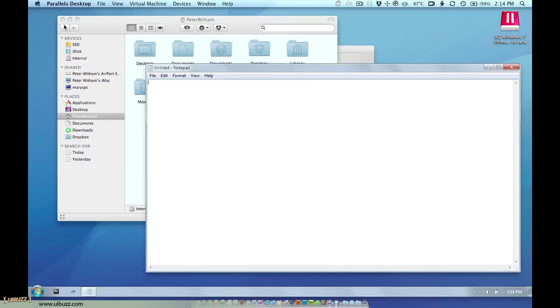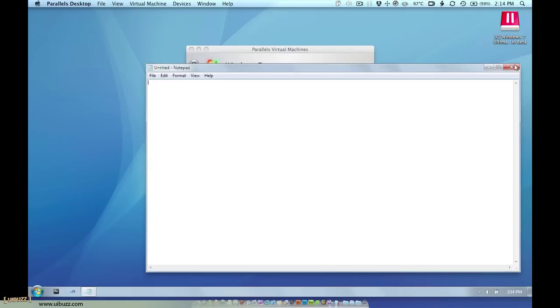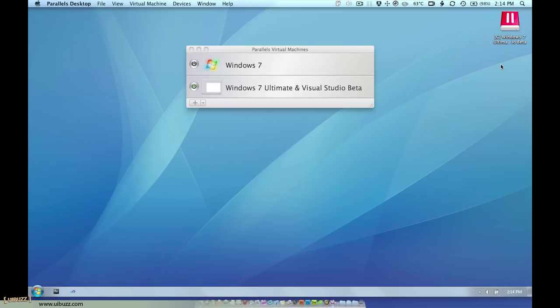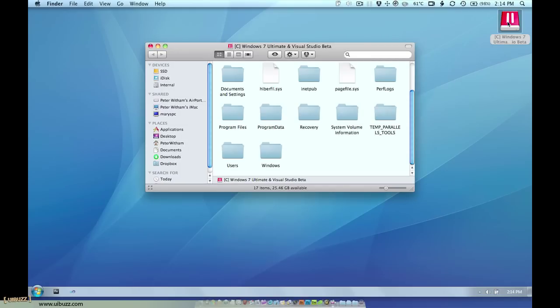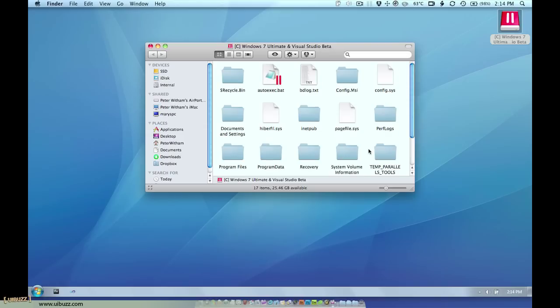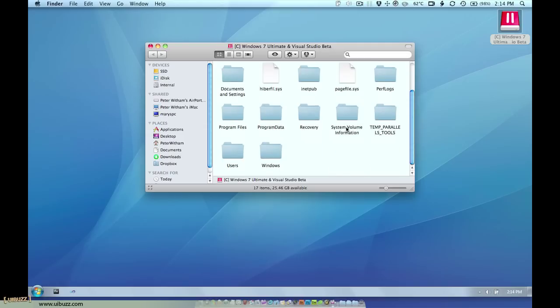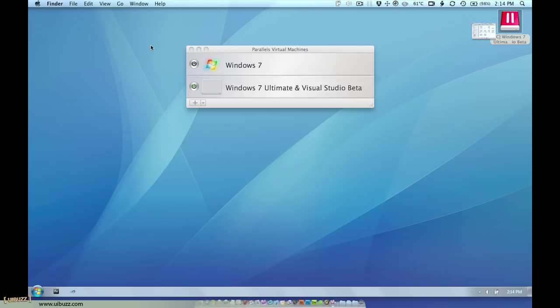I just click the red X to make that close. Notice too that whilst this virtual machine is running we actually have an icon on the Mac desktop. If I double click on there that is the drive, what would be the C drive in this case in Windows, so you can access files that way. That's a nice little touch.